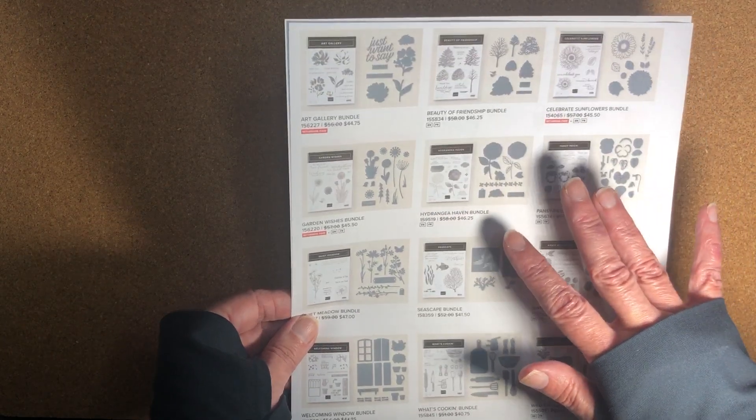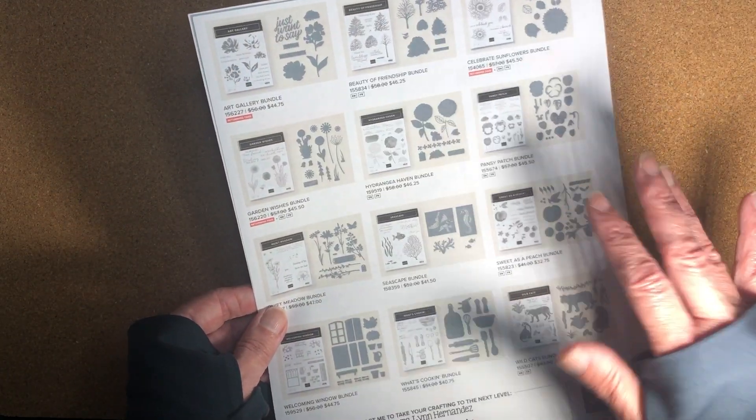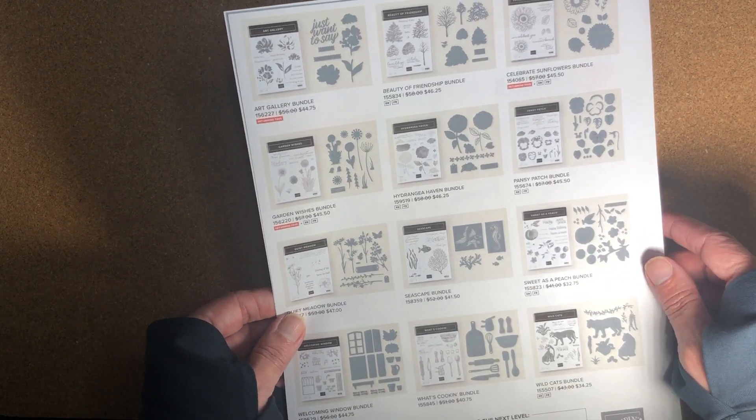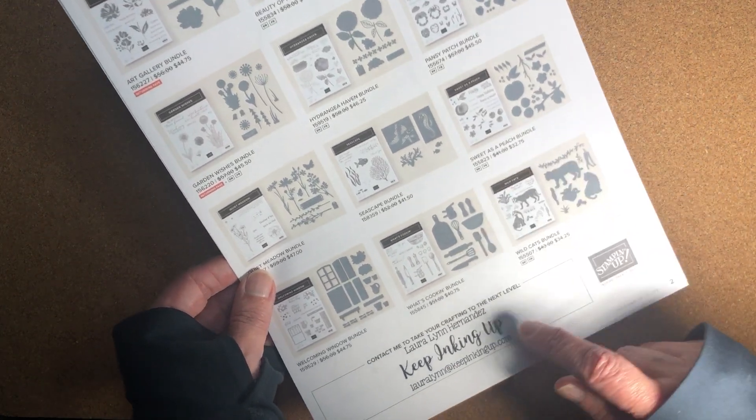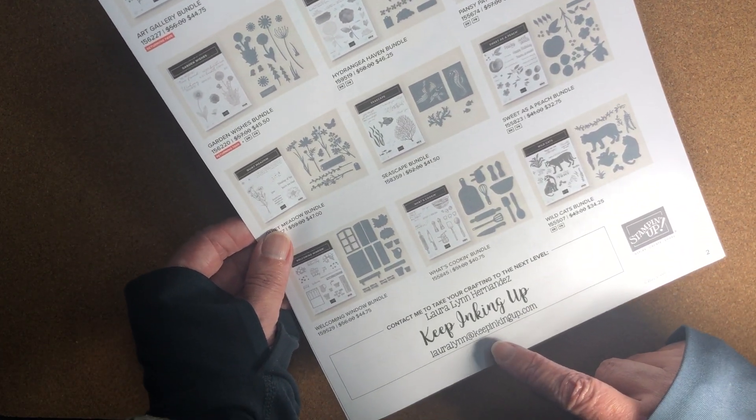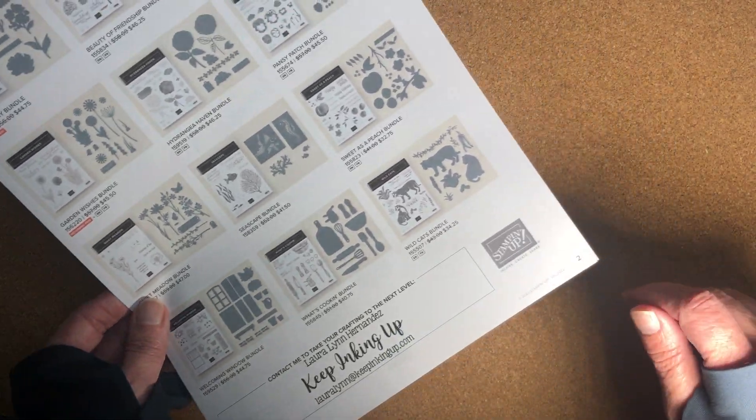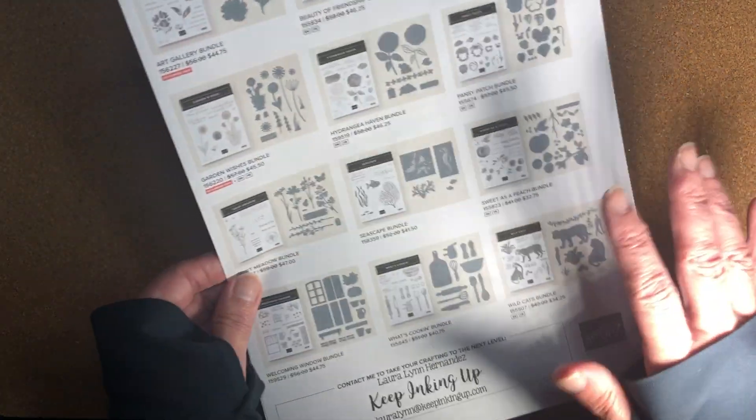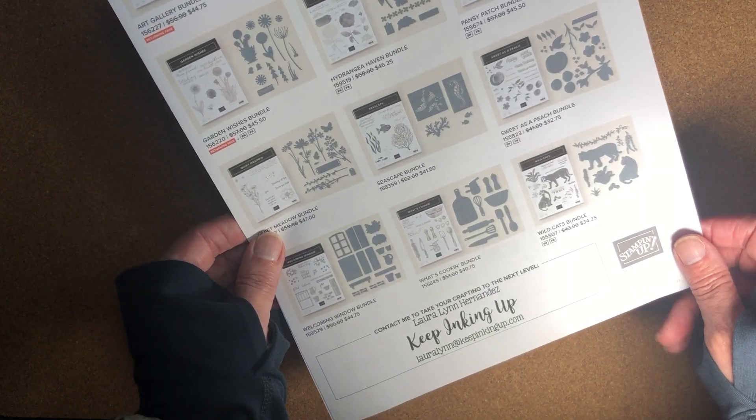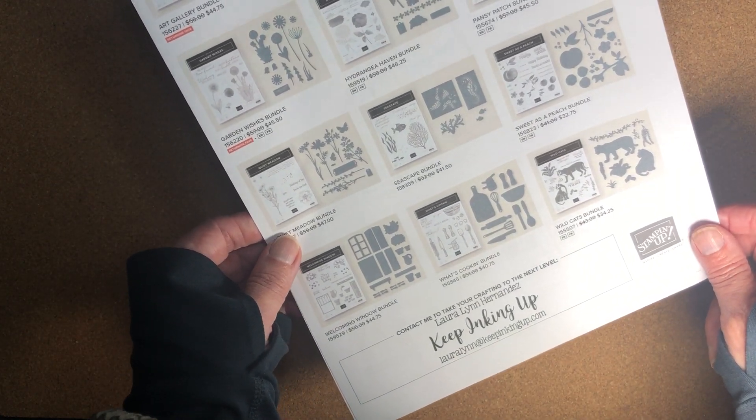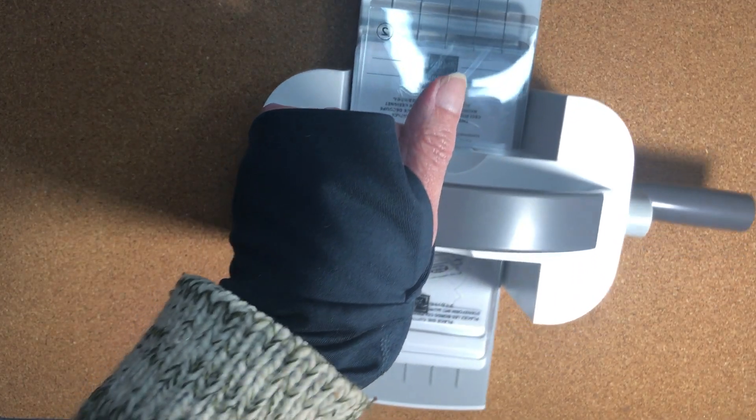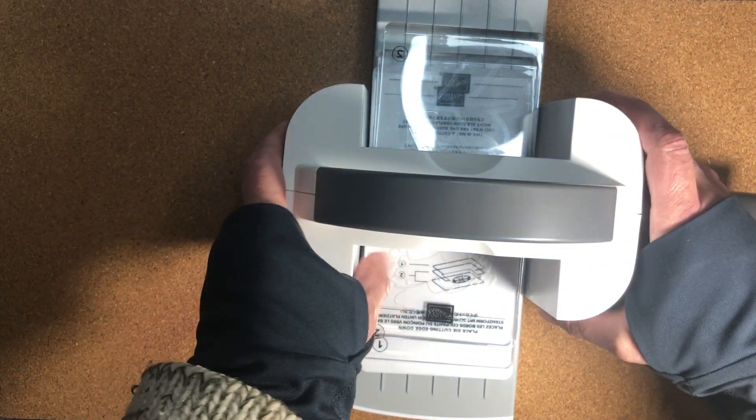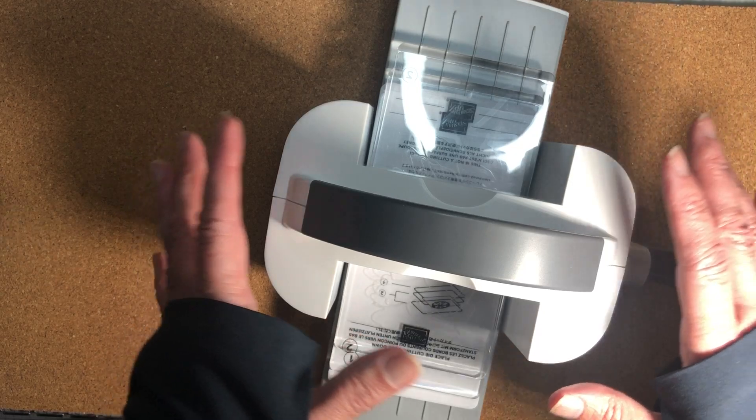It's the same item numbers they just will show discounted in your cart when you go to order and I would be thrilled if you would order through me. You can find my shop at Keep Inking Up. You can find a link there on my blog at www.keepinkingup.com.